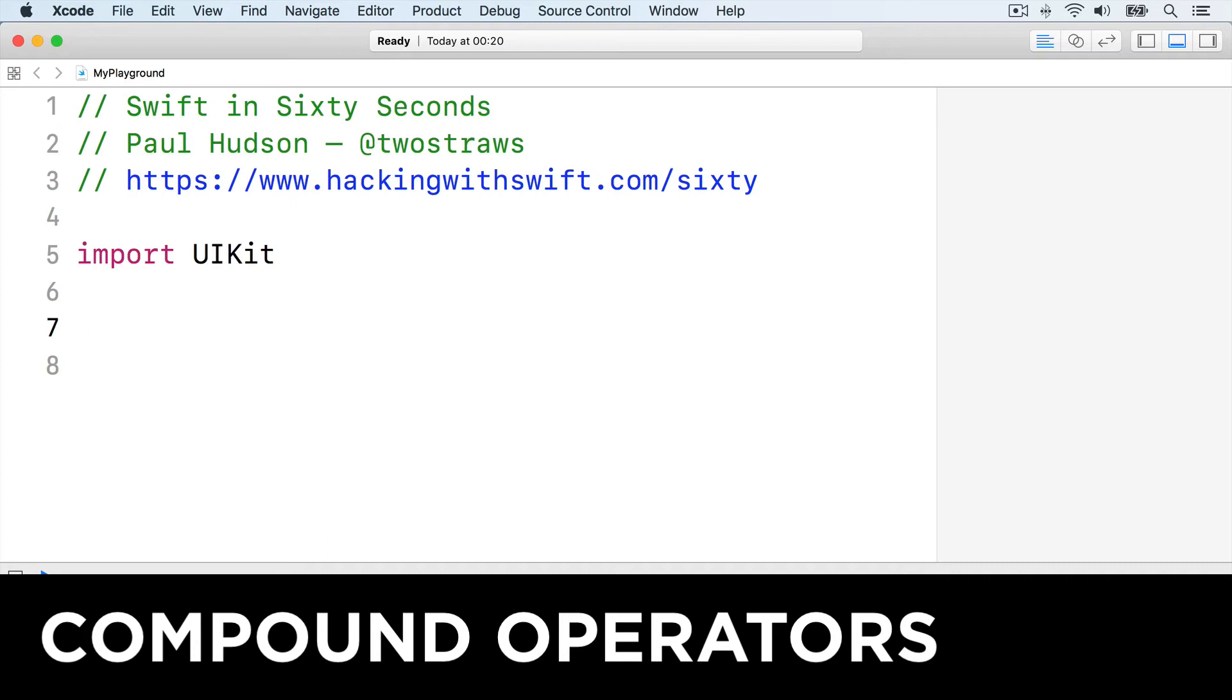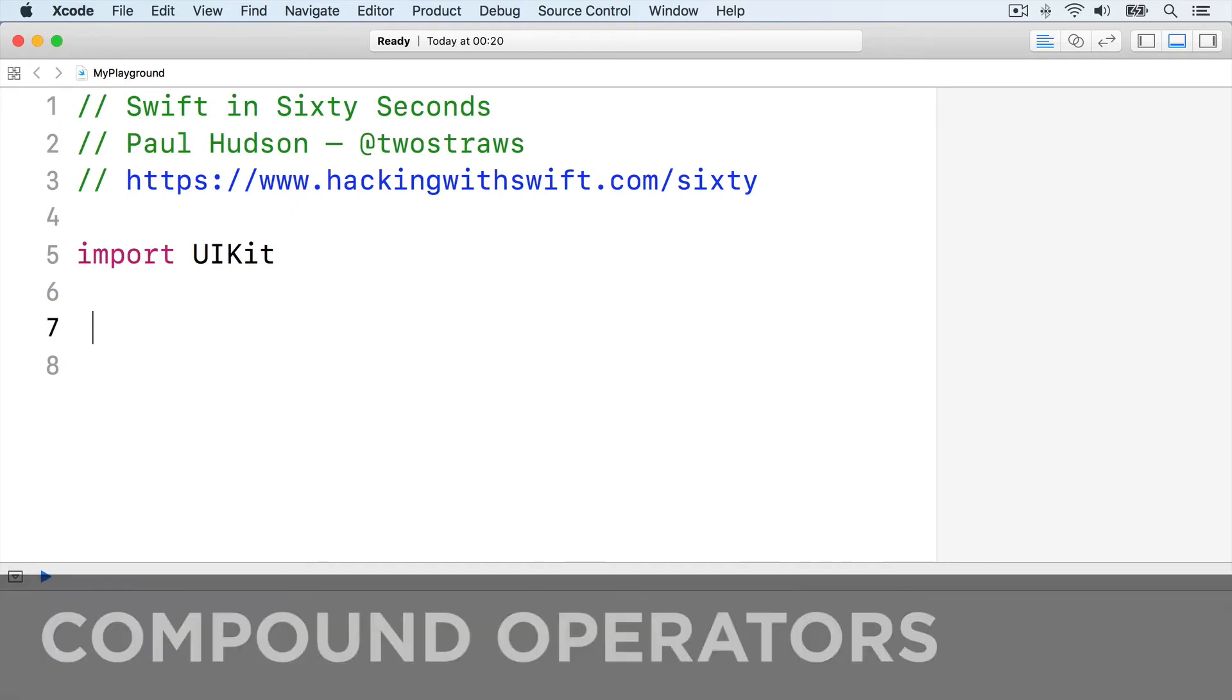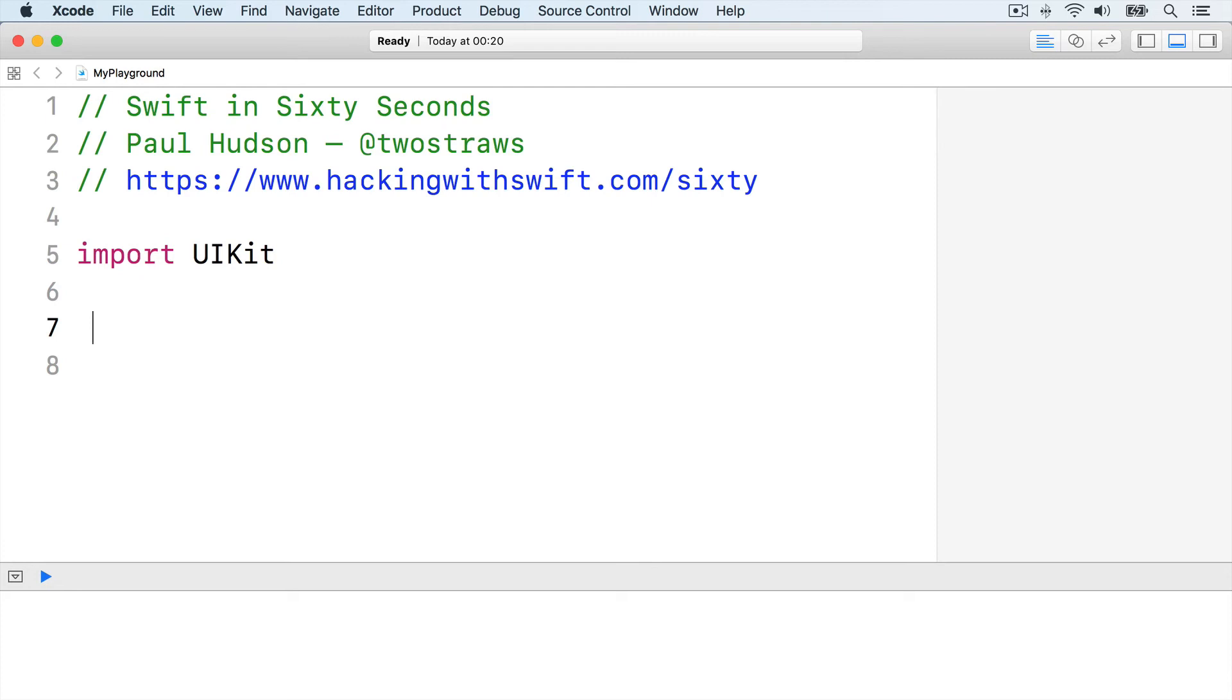Swift has shorthand operators that combine one operator with an assignment, so you can change a variable in place. These look like the existing operators you know: plus, minus, star, and slash, but they have an equal sign on the end because they assign the result back to whatever variable you are using.